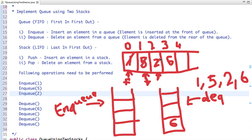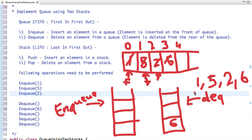So after 1 we dequeue 5, then 2, then 6. We enqueued 1 first, and in dequeue we also get 1, then 5, then 2, then 6 — in this way, using two stacks, we have implemented a queue.